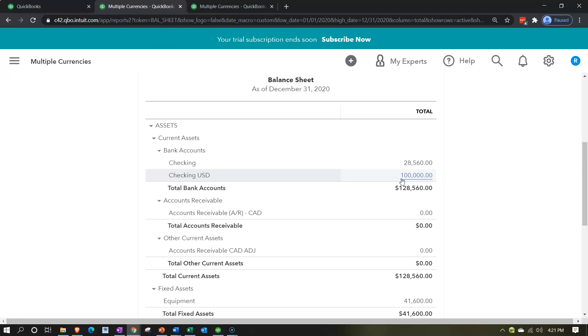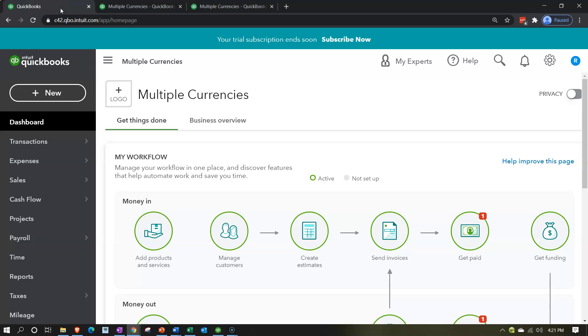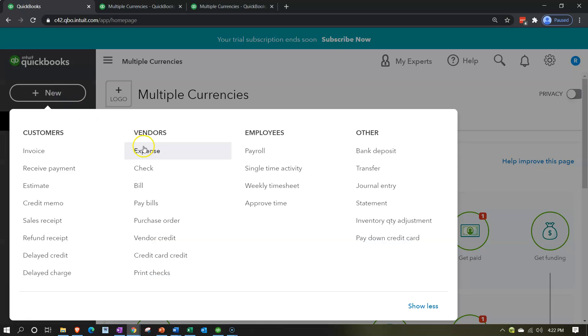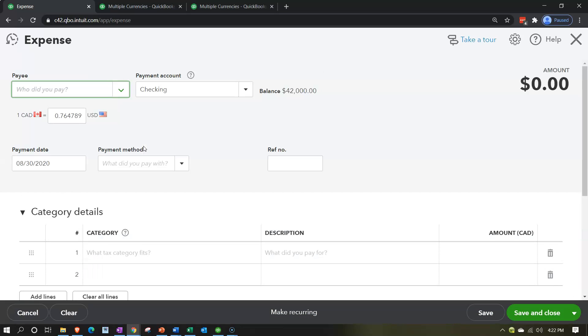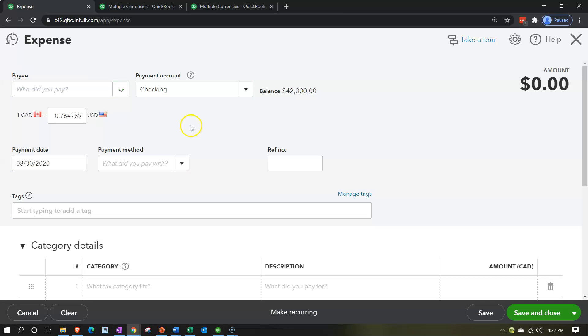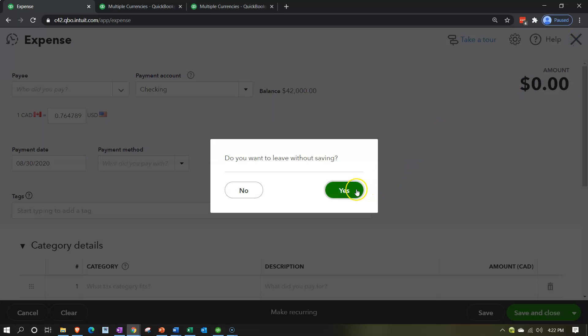It might be possible to pay directly out of the current checking account using an expense form — making the payment to the foreign currency vendor with the proper exchange rate recorded as coming out of the checking account. However, what we're going to do — and what might be good practice — is transfer from the current checking account into another checking account held in foreign currency. We won't record the direct method; we'll close without saving it.